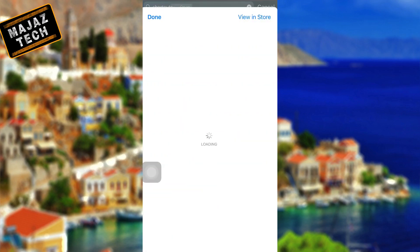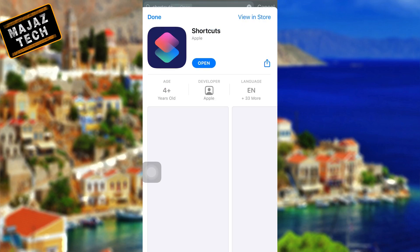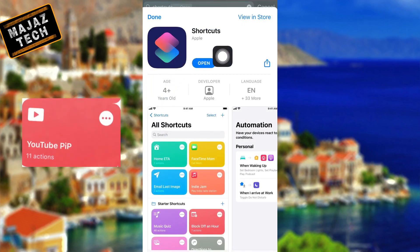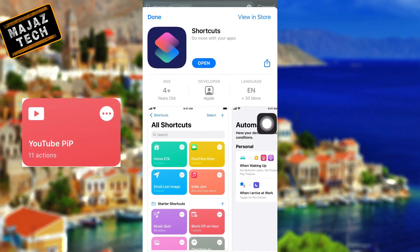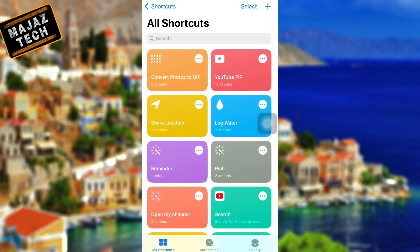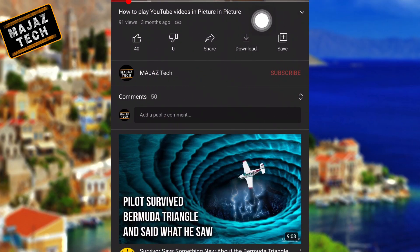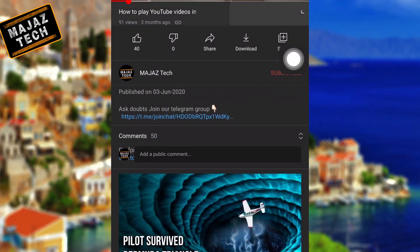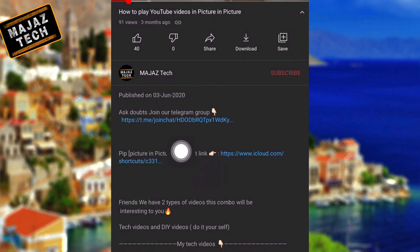To activate picture-in-picture, all you have to do is install a shortcut inside the Shortcuts app named YouTube Pin. The link to this shortcut is in the description box so you can easily install it by clicking on it. All you have to do is just follow the steps. The first step is to install the YouTube pip shortcut from the description of this video.